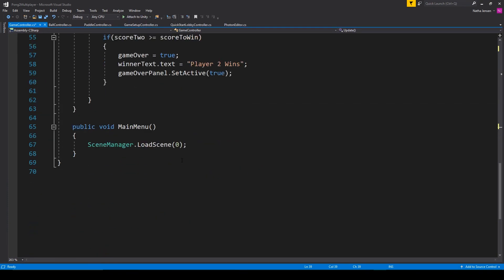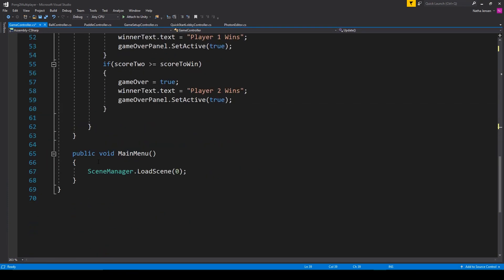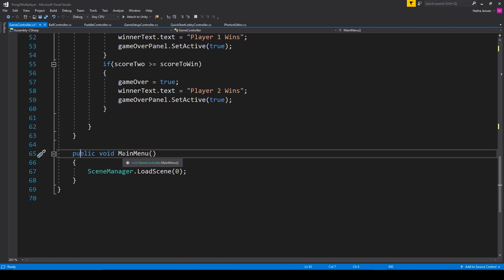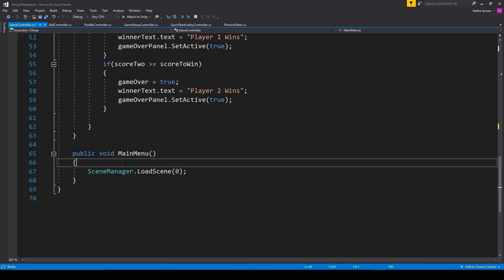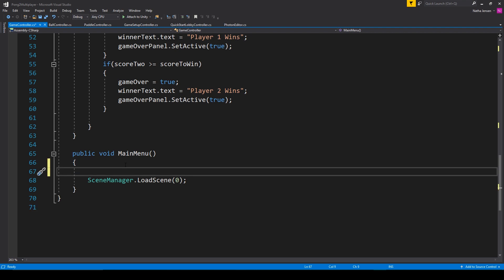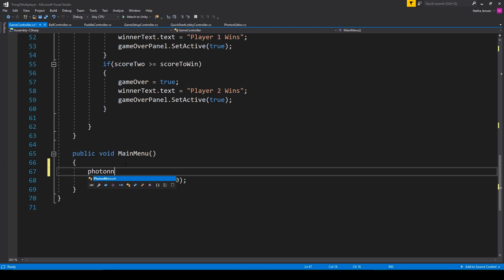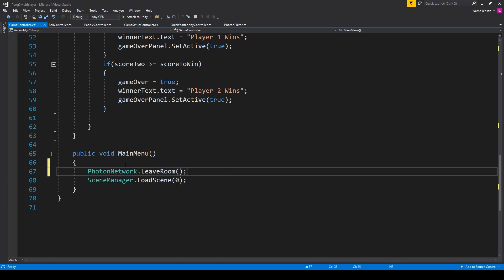We then want to scroll down where we have this public function called main menu. And here this is the function that's paired to that main menu button on our game over panel. So inside this function we want to add the same line of code: PhotonNetwork.LeaveRoom. Once you have that, we can save our script.